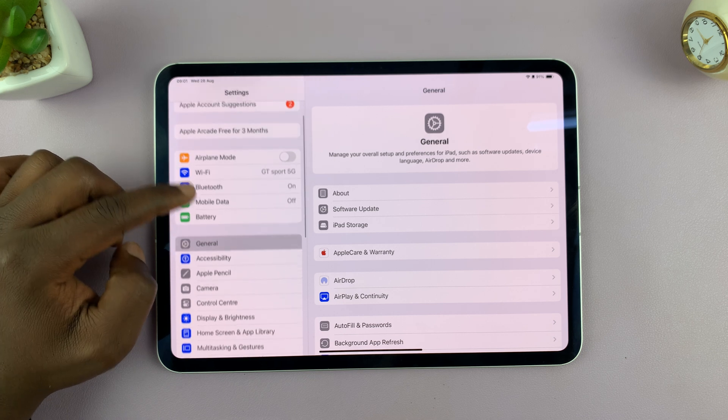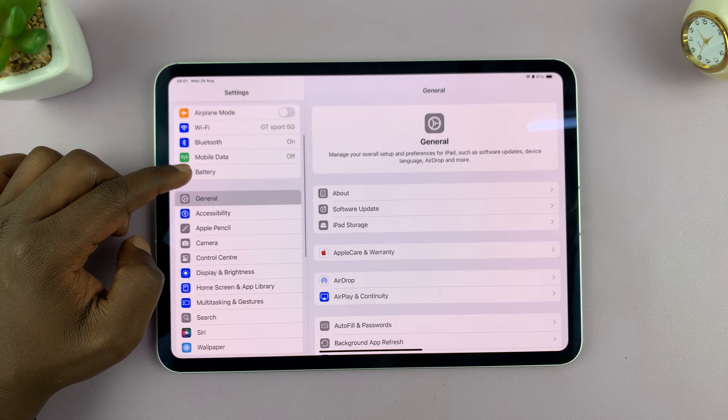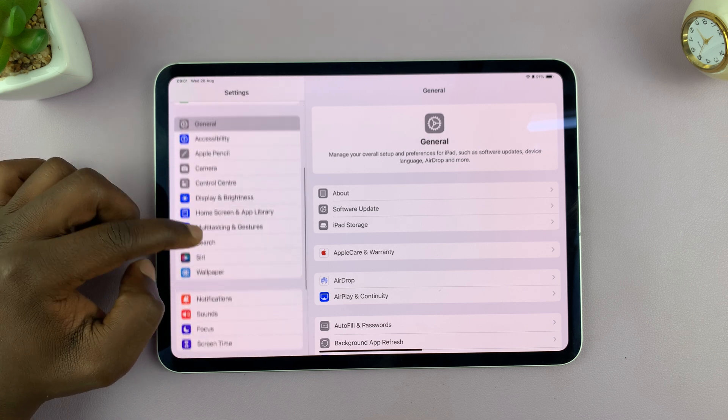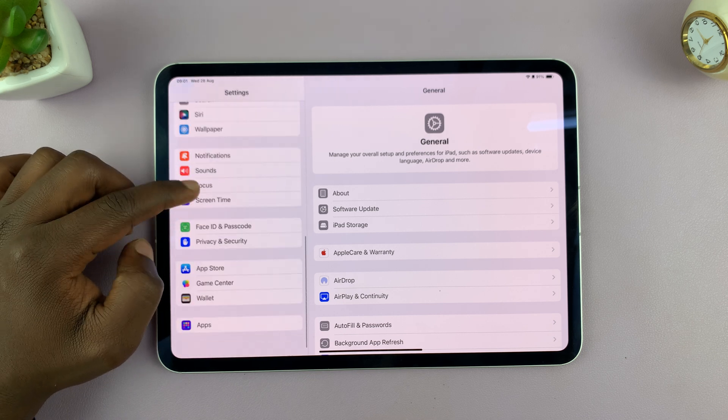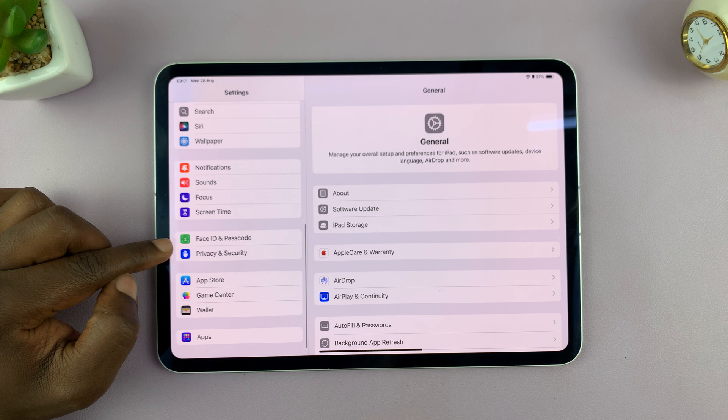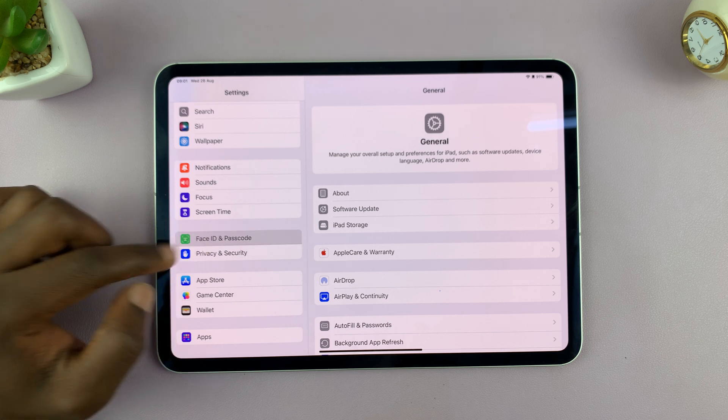Under settings on the left hand side panel, scroll down until you get to Face ID and passcode. Tap on that.